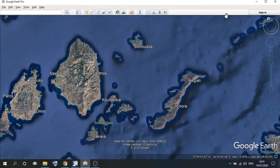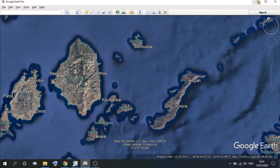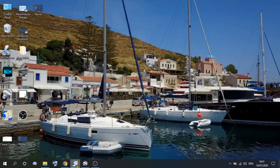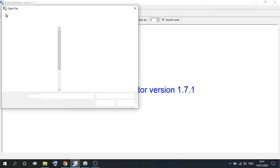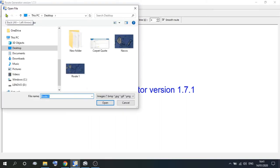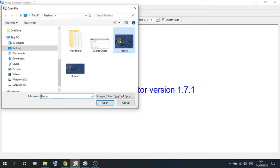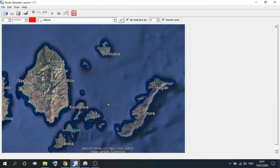So once you've done that, come off that, and go back onto route generator. Now as we've said before, on the top taskbar you've got open background image. So now we've got an image, we can open that, go to Naxos, and open. So now we've got the map that we want to create the route onto.